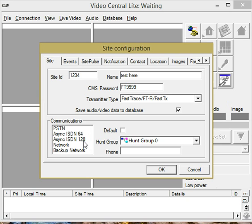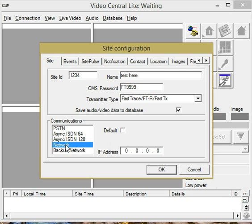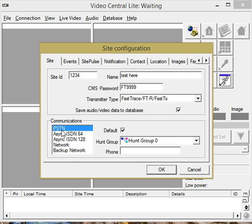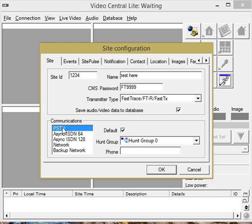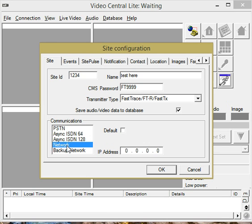And then the default way that you're actually going to connect to it. Let's just assume you're going to connect over a network. Don't forget to check the default here because otherwise it's going to pick up on another one that is already set as default. So that is the way that it's primarily going to check for connection. So here we can put a generic IP address.